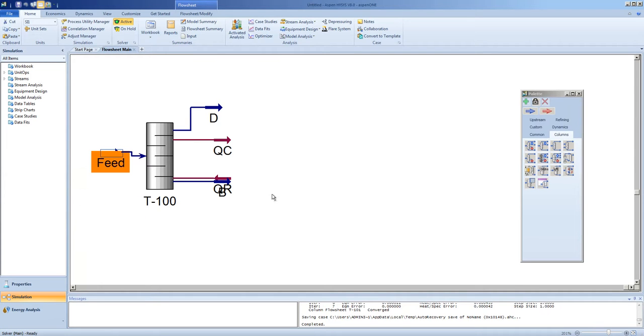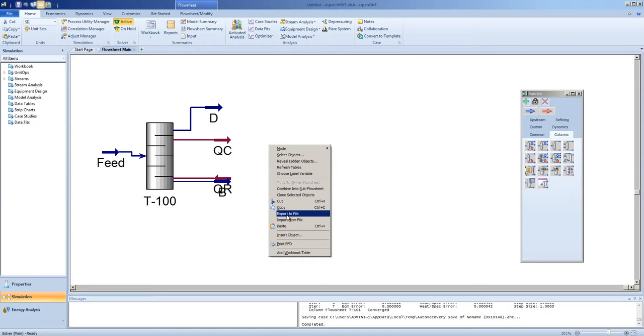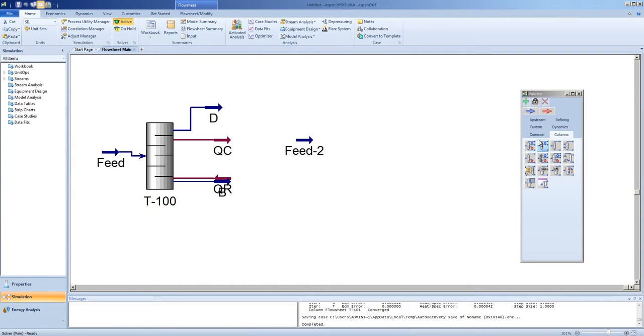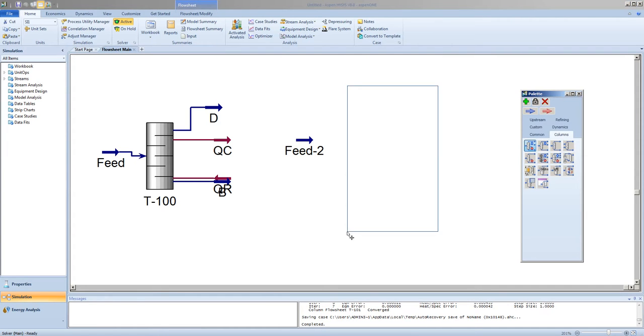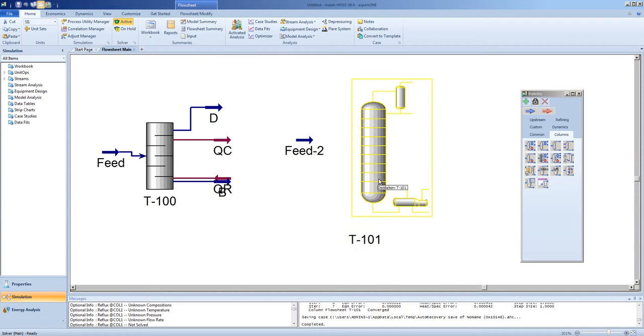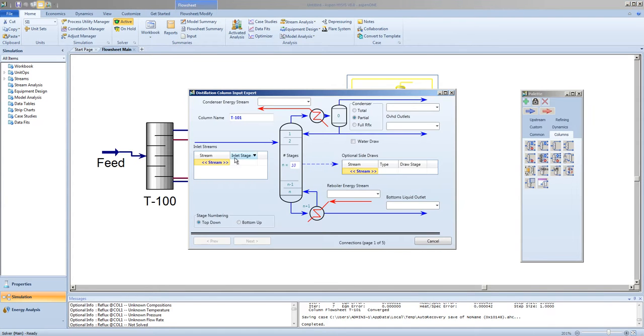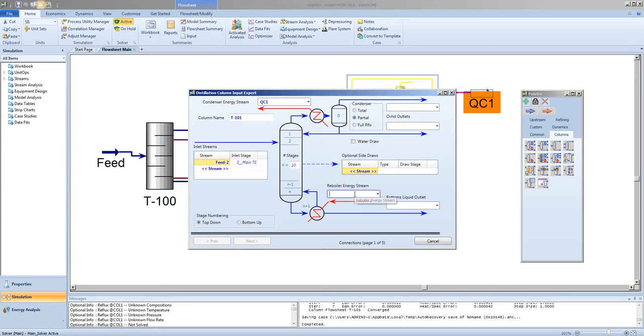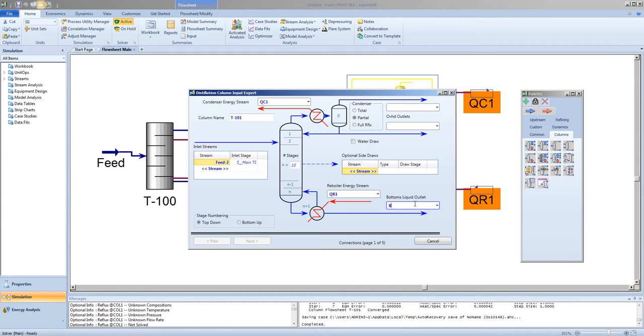We'll now build a full distillation column for this service. We'll copy the feed stream. And we will add from the columns menu, distillation column. Next, we will configure the column. As we saw, the optimum feed tray location was tray 5 in a 10 tray column. We will put the Q condenser 1, making sure not to reuse names. The bottoms one.